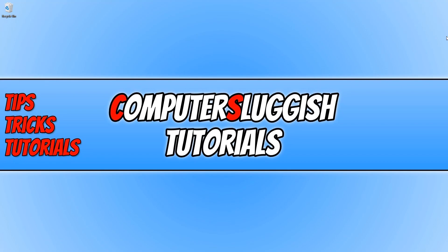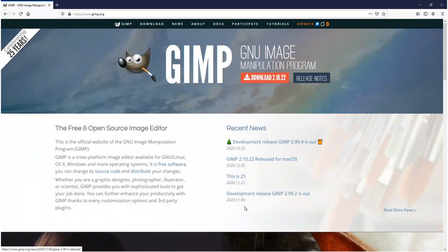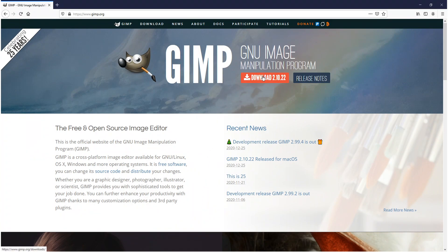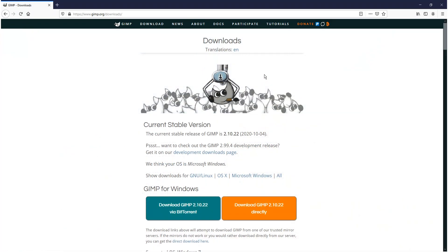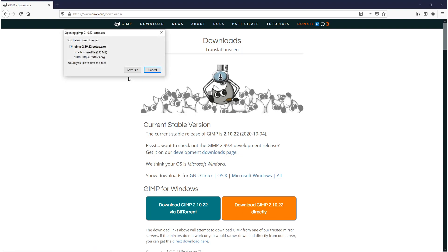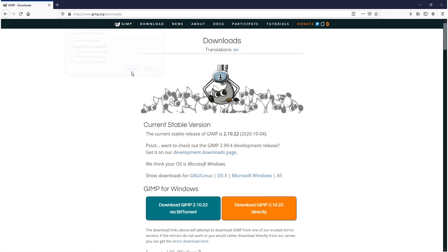The first thing you need to do is click on the link that's in the description below and you will then end up on a page that looks like this. You now need to go ahead and click on Download, and then click on Download GIMP Directly.